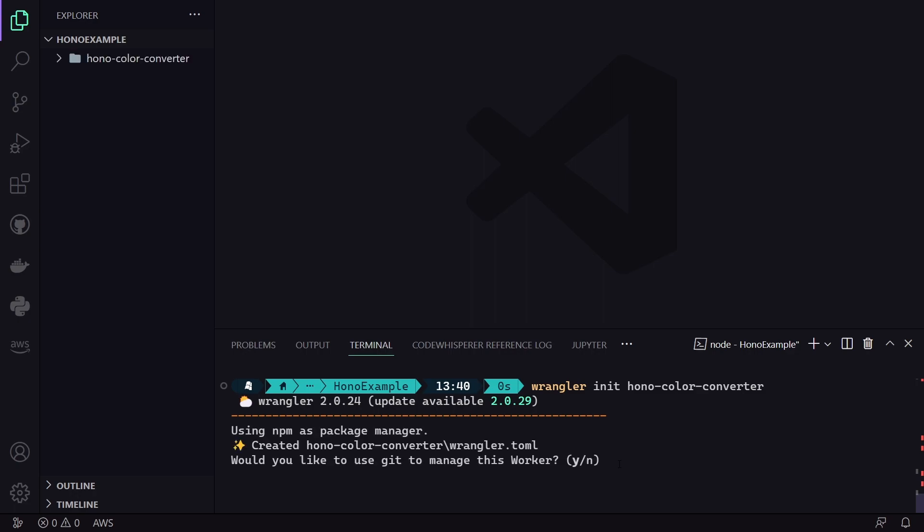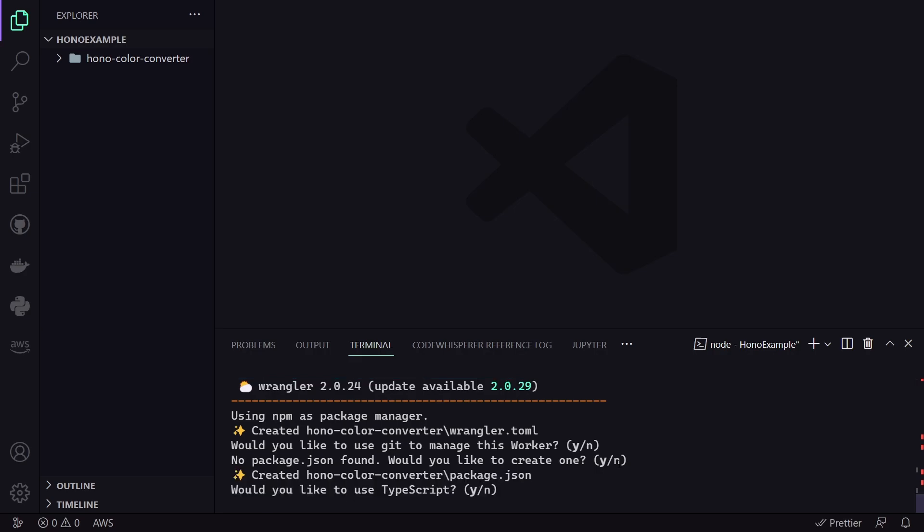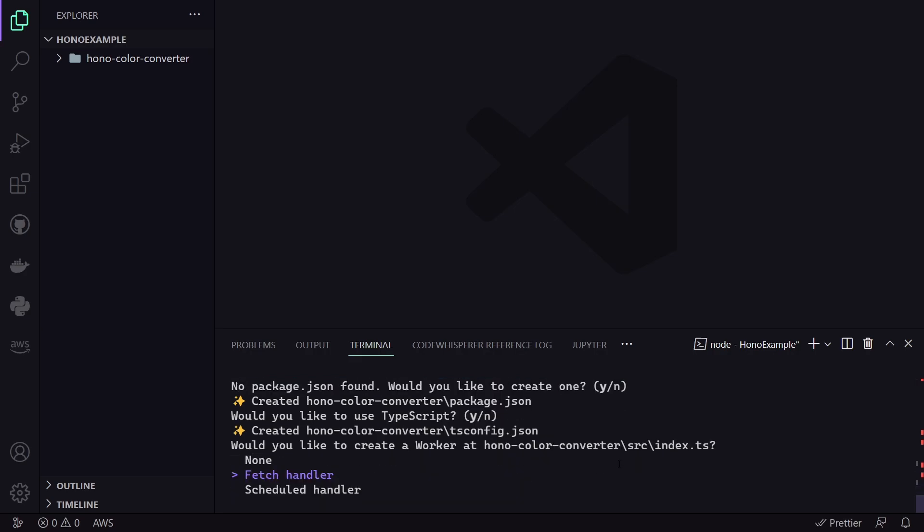Then, it asks us if we want to use Git, I choose no, because this will be a temporary project. And yes, we want to use package.json file. And yes, we also want to use TypeScript as well.